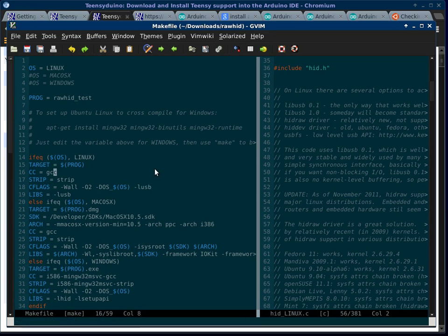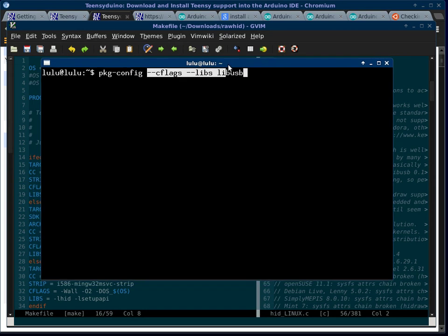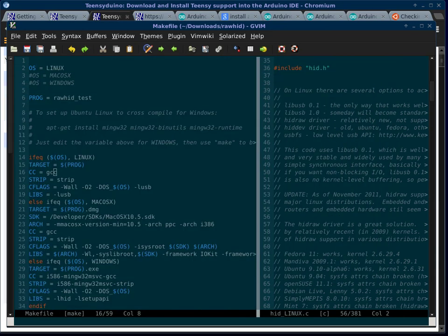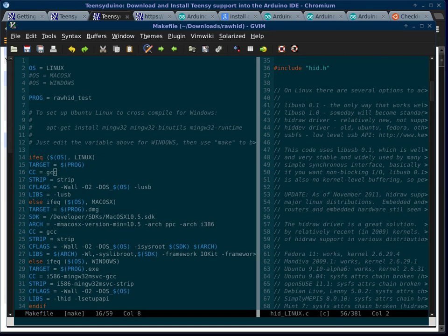I had added this lib.usb part. It wasn't in there. In order to find those, you do pkg-config cflags libs lib.usb. And it'll tell you to add -l usb as your cflags. And in the make file, you just add that to the cflags right there. And then you can make that program.